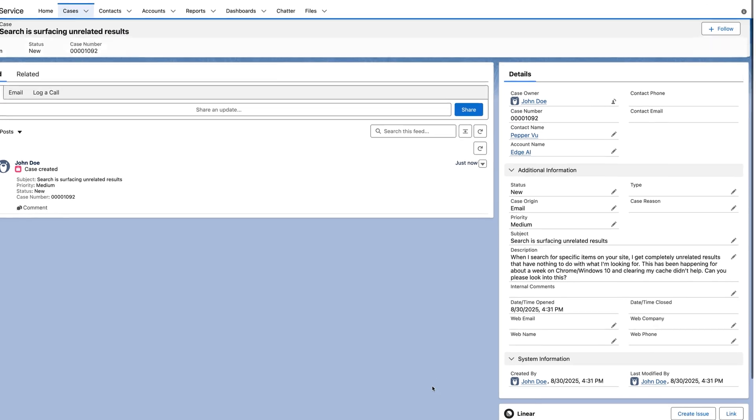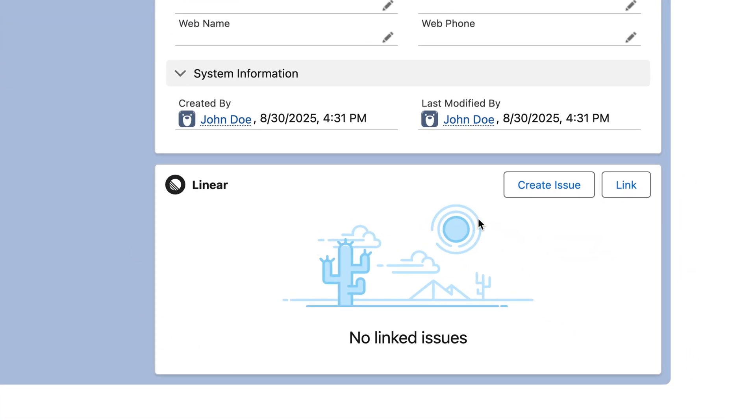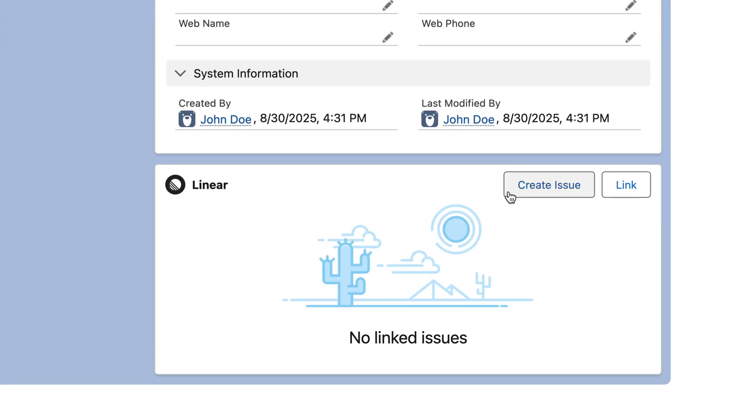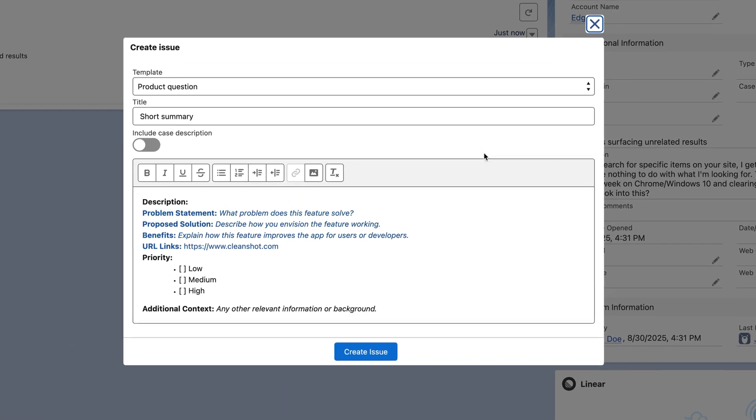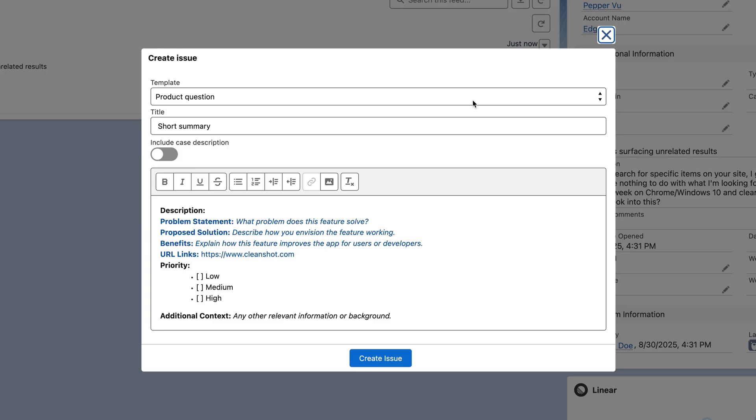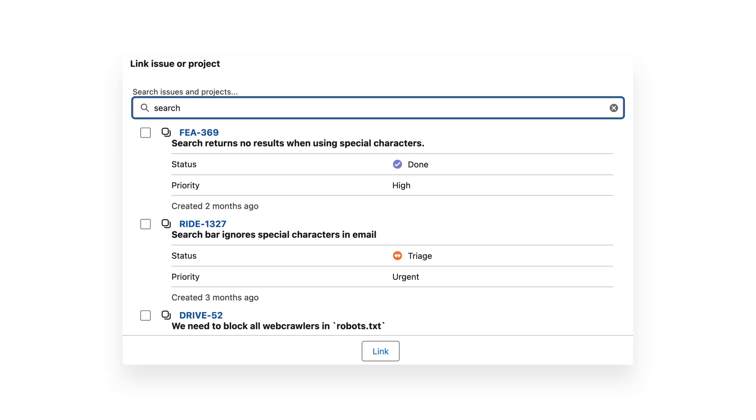Then, using the integration, we'll create a Linear issue. If you know that an issue or a project already exists in Linear, you can also search and link the case to it.